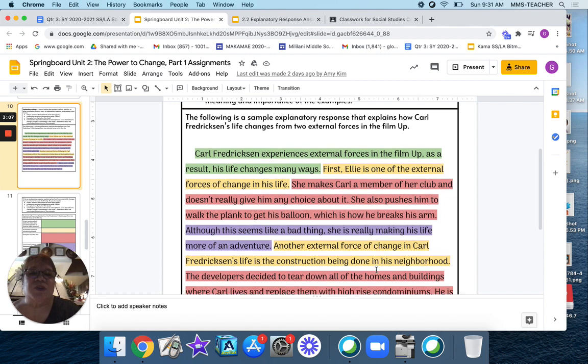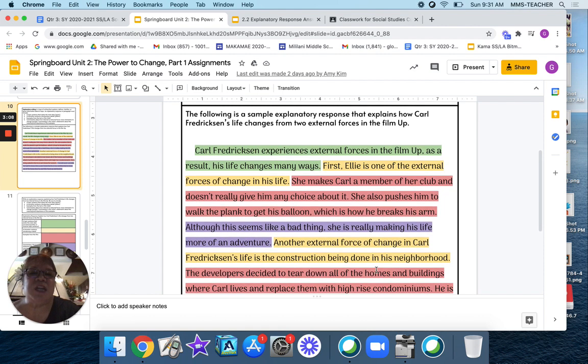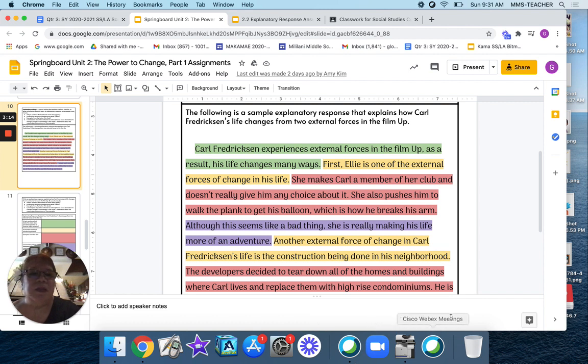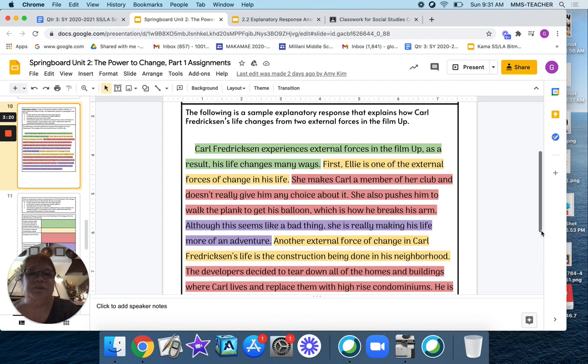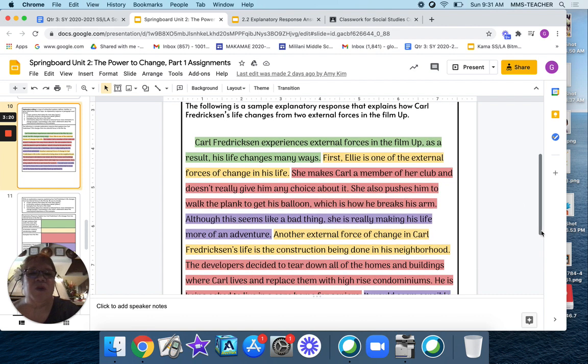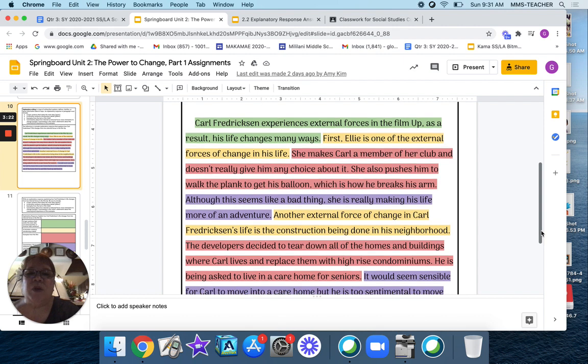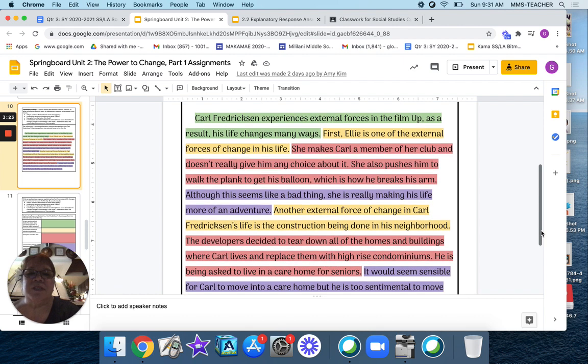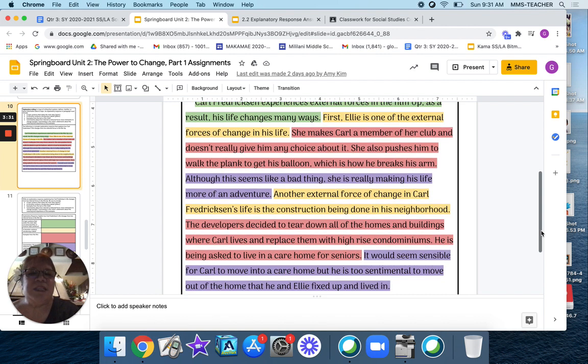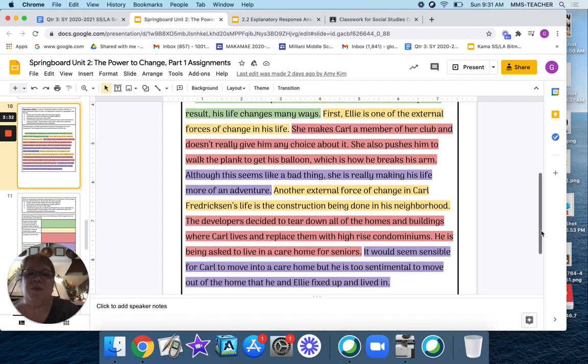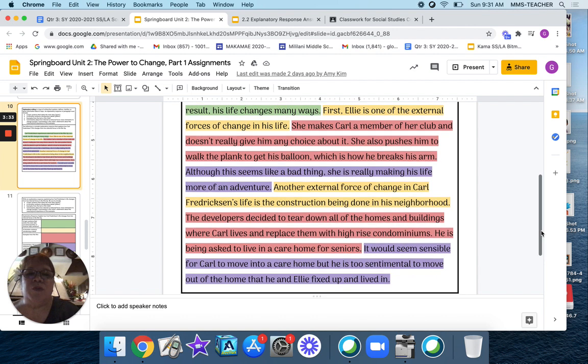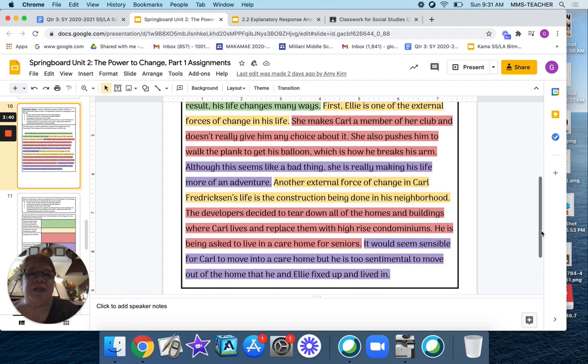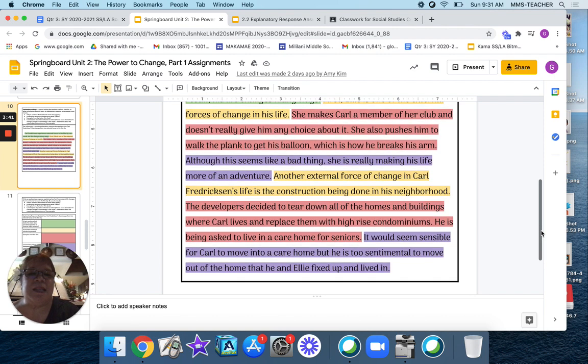Another external force of change in Carl Fredrickson's life is the construction being done in his neighborhood. The developer decides to tear down all the homes and buildings where Carl lives and replace them with high-rise condominiums. He is being asked to live in a care home for seniors. It would seem sensible for Carl to move into a care home, but he is too sentimental to move out of a home that he and Ellie fixed up and lived in.